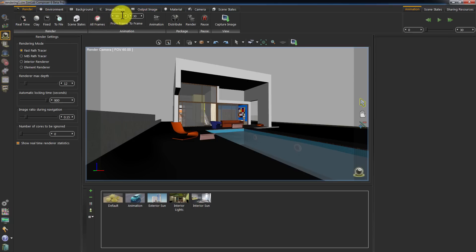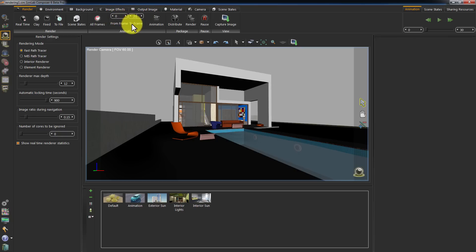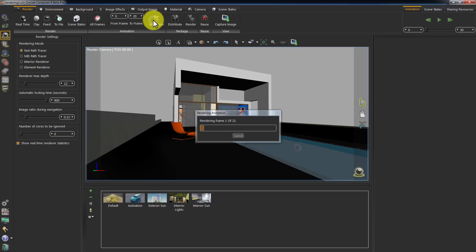You can also control the starting frame and ending frame for animation rendering. Click Render Animation to begin rendering the frames you choose. The settings in the Output Image tab will be used.